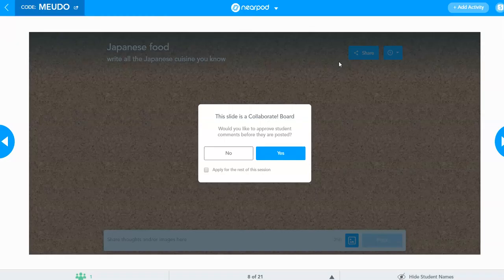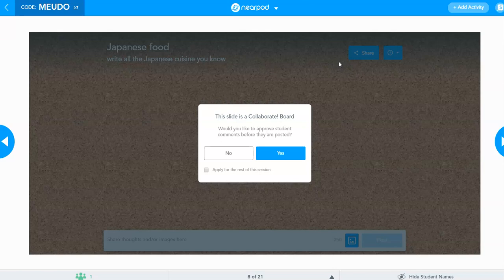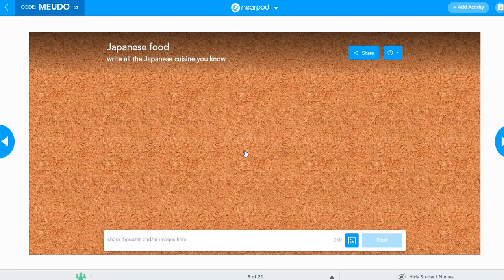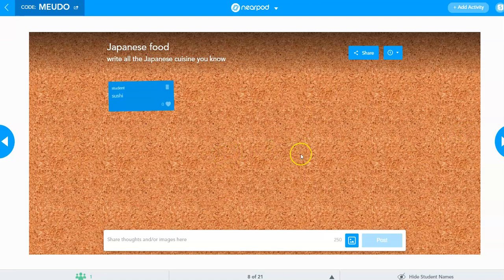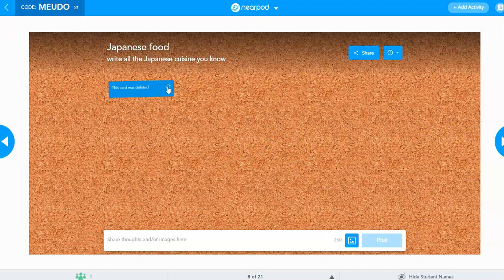And let's move on to collaborate. Now when you click collaborate, it gives you an option whether you want to moderate the student's response or just let it go as everything comes up. So if I just click no, and if I start seeing inappropriate things, you can just get rid of that particular response.